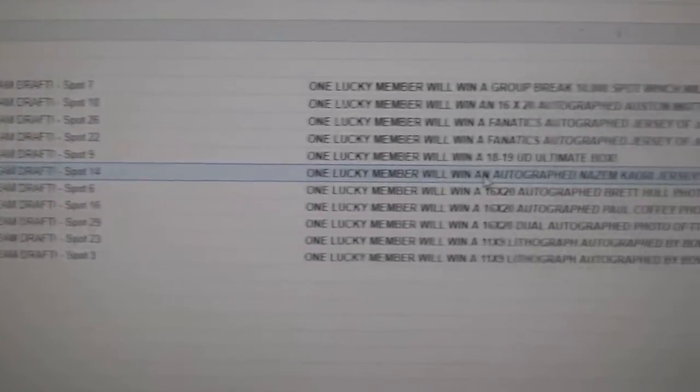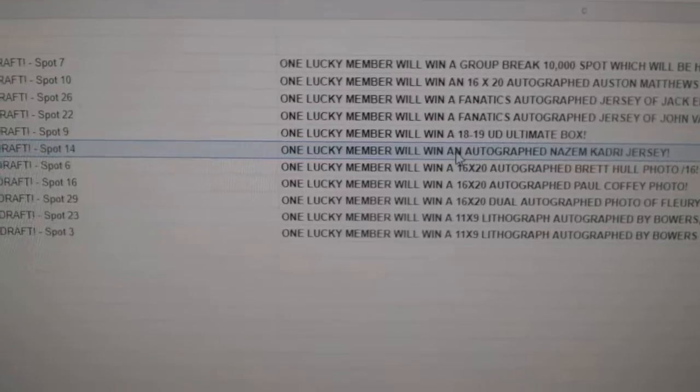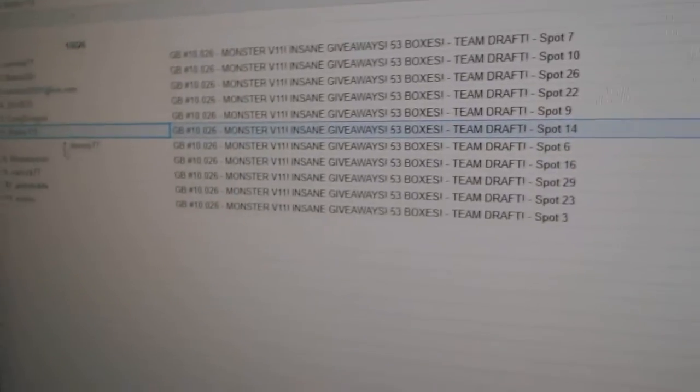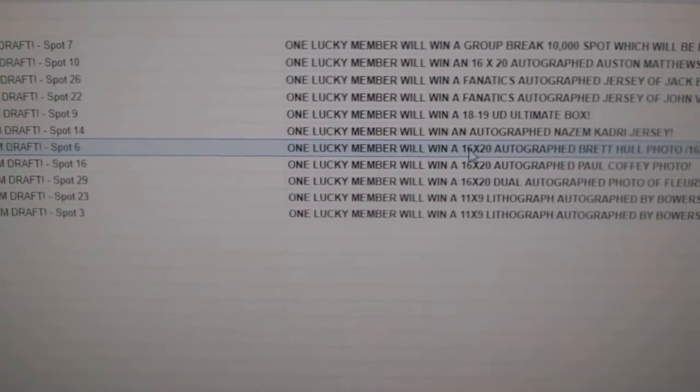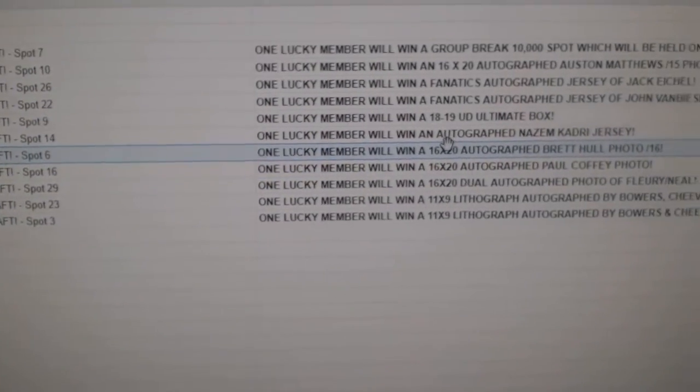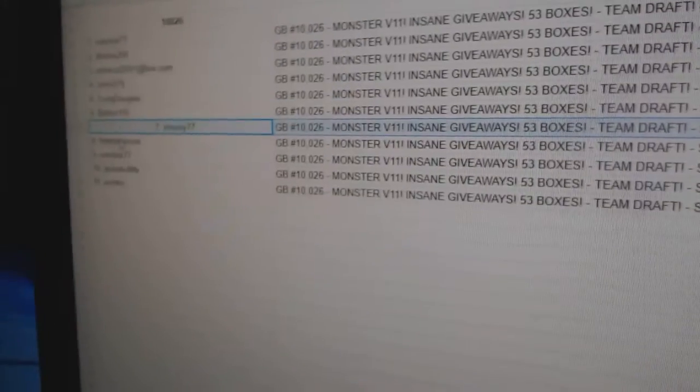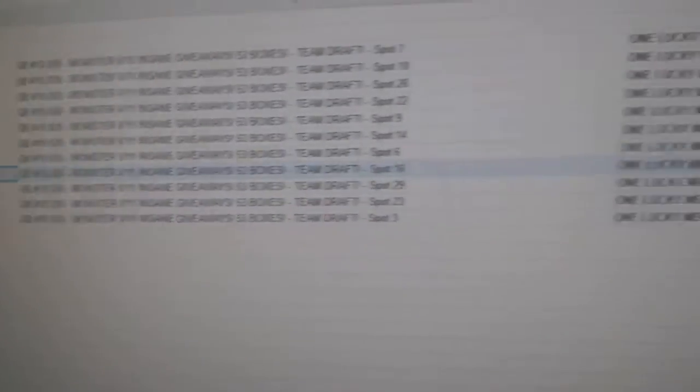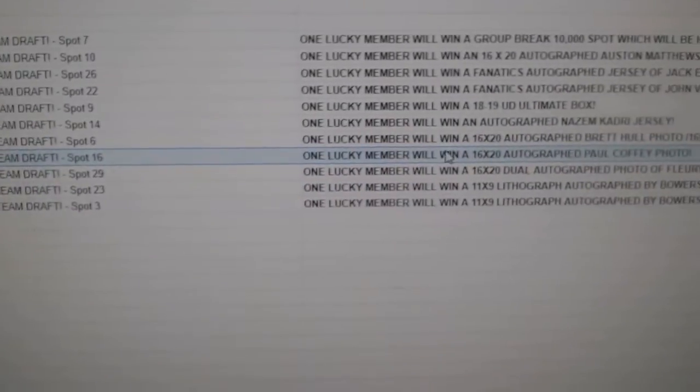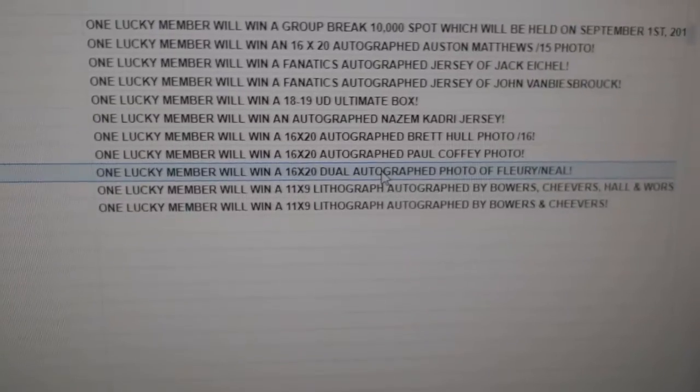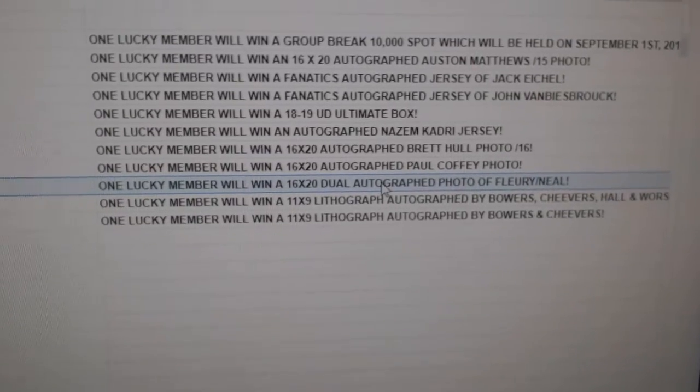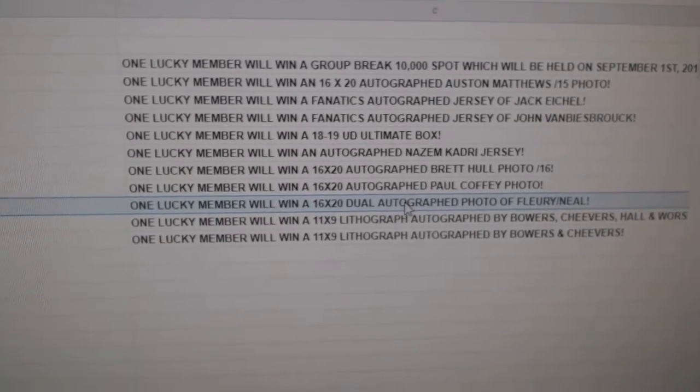Baldur gets the Nazem Kadri jersey. Stoney gets the Brett Hall out of 16 autographed photo. Robber Baron gets the Paul Coffey. Warlock grabs the Fleury Neal dual autographed photo.